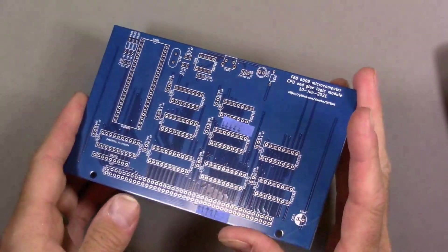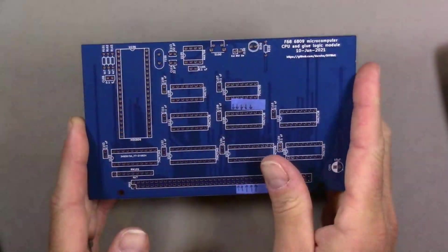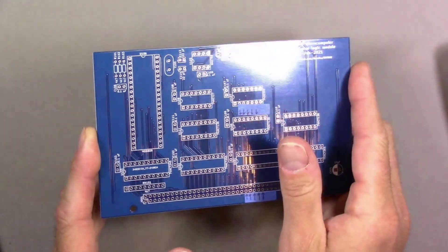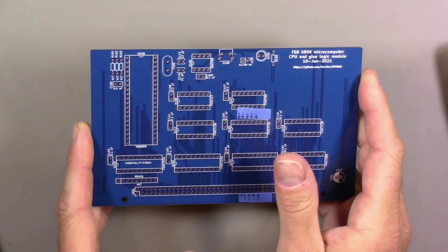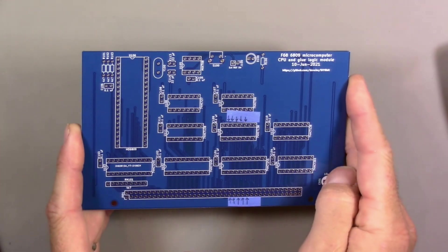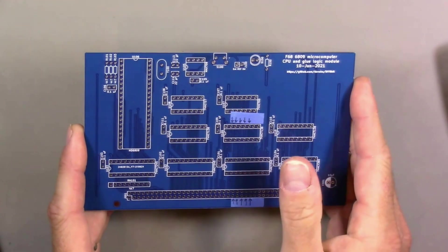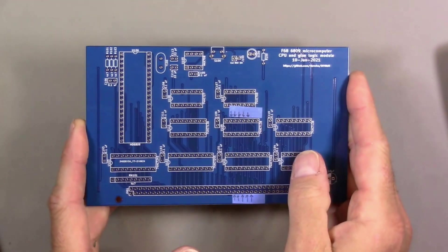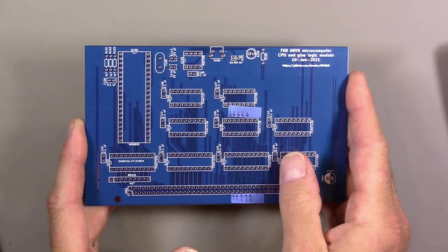At this point, I think this is ready to put some components on, so I will solder this off camera, and then I will come back and we can test to see if it actually works.